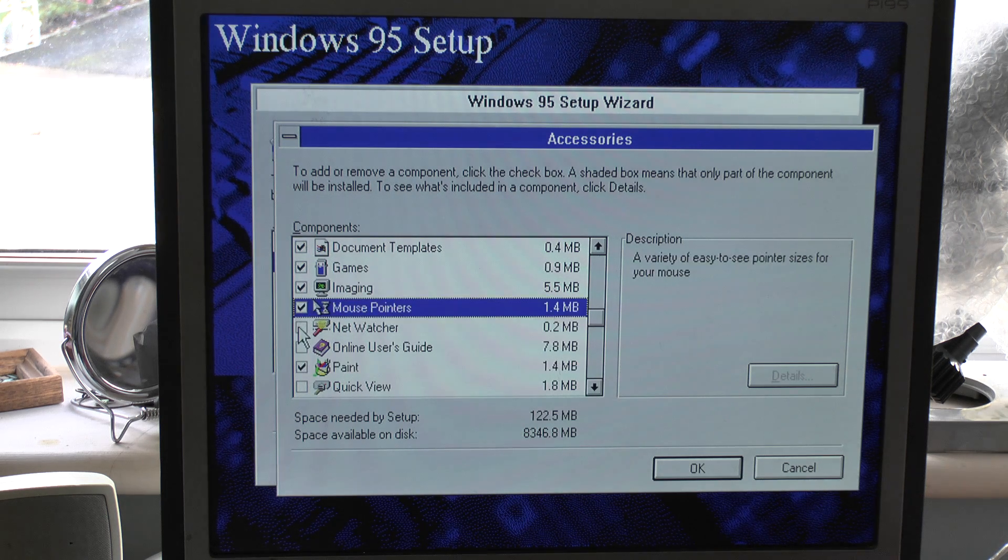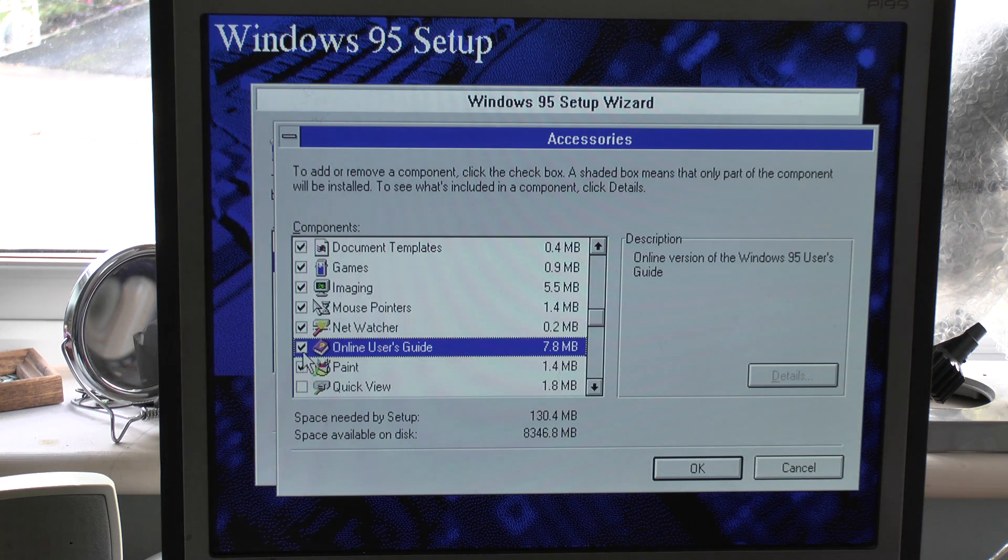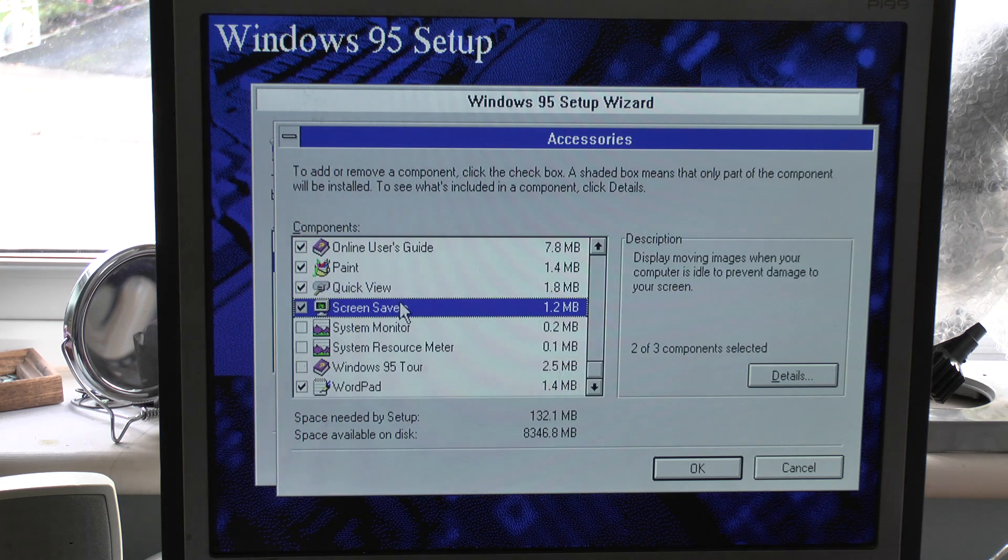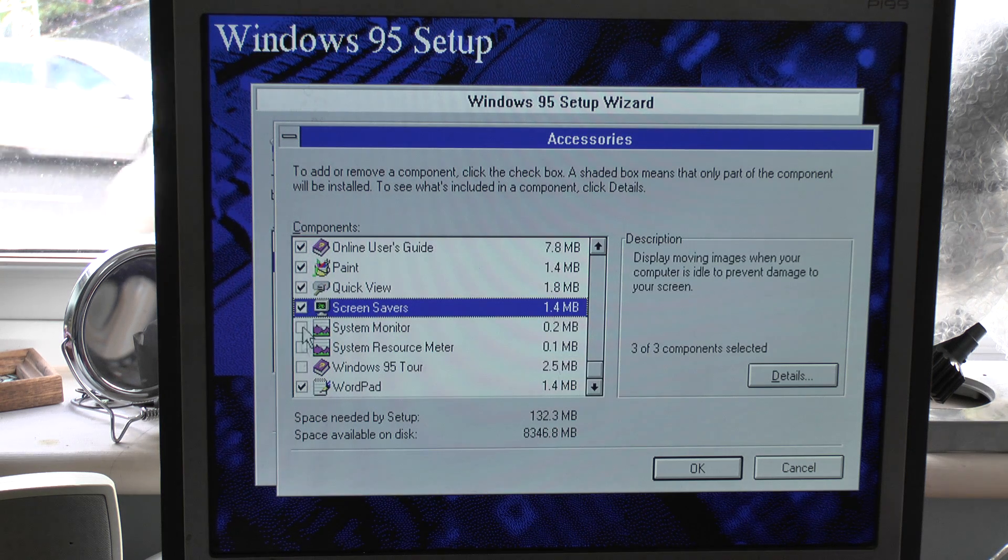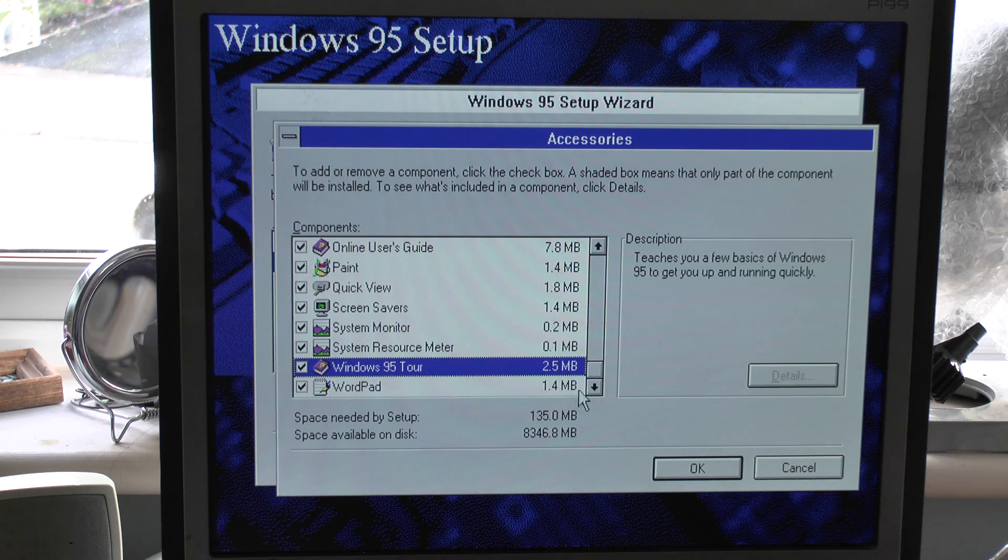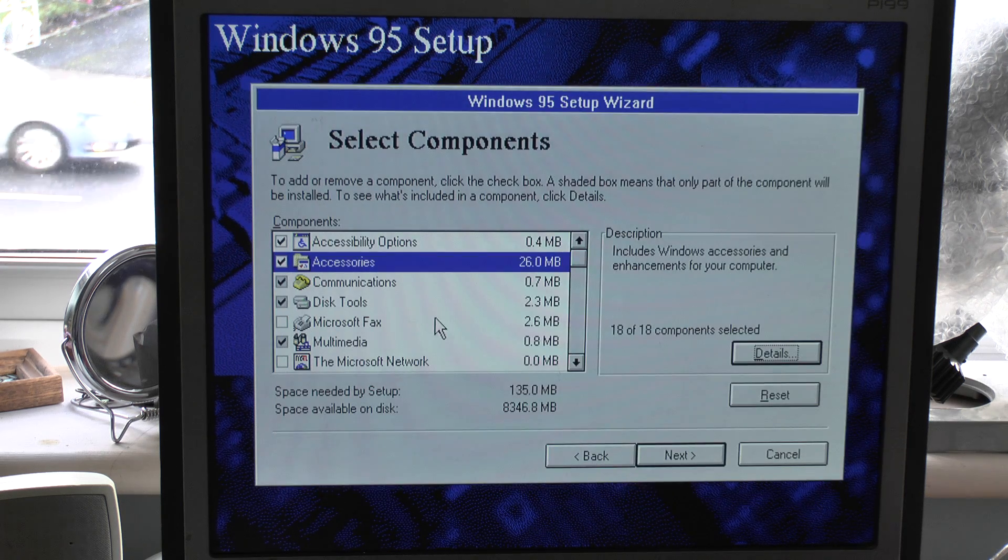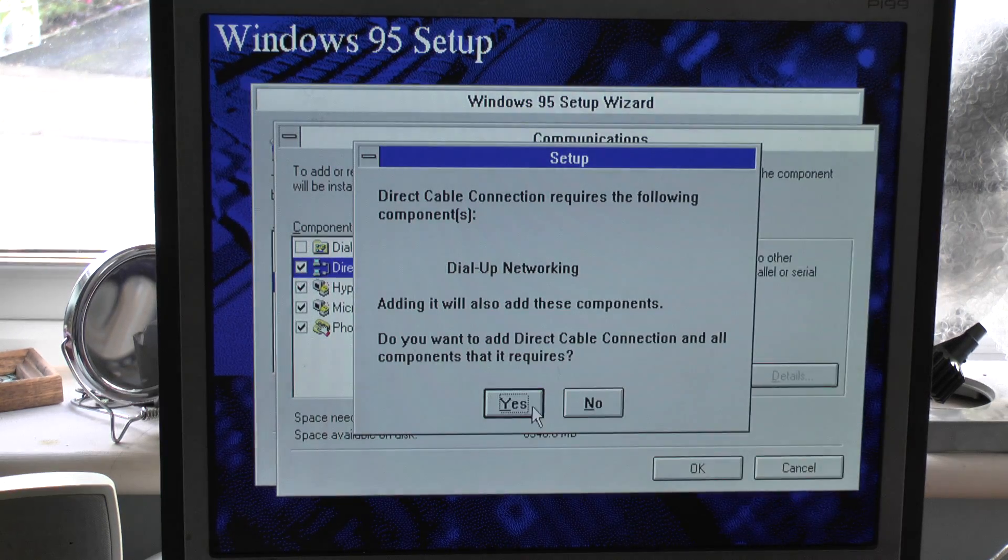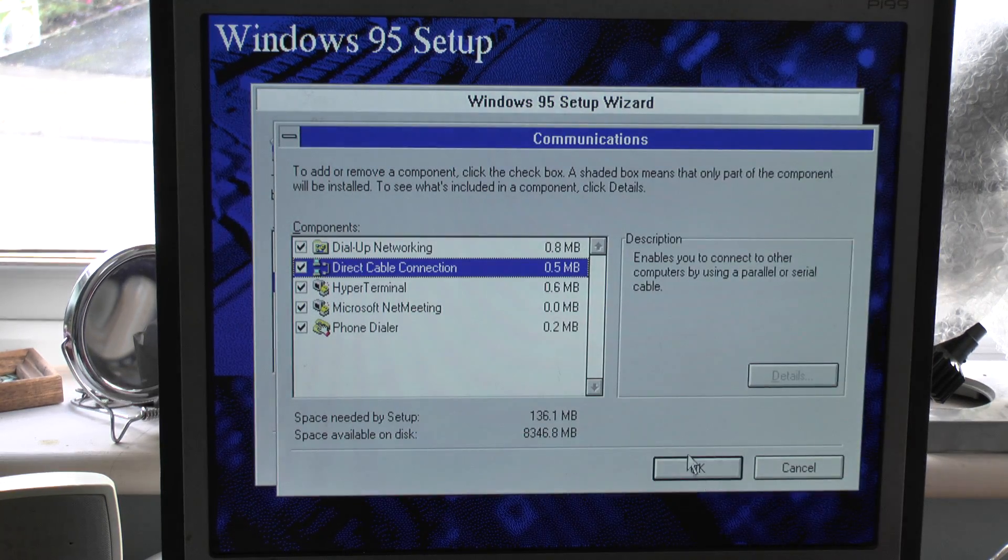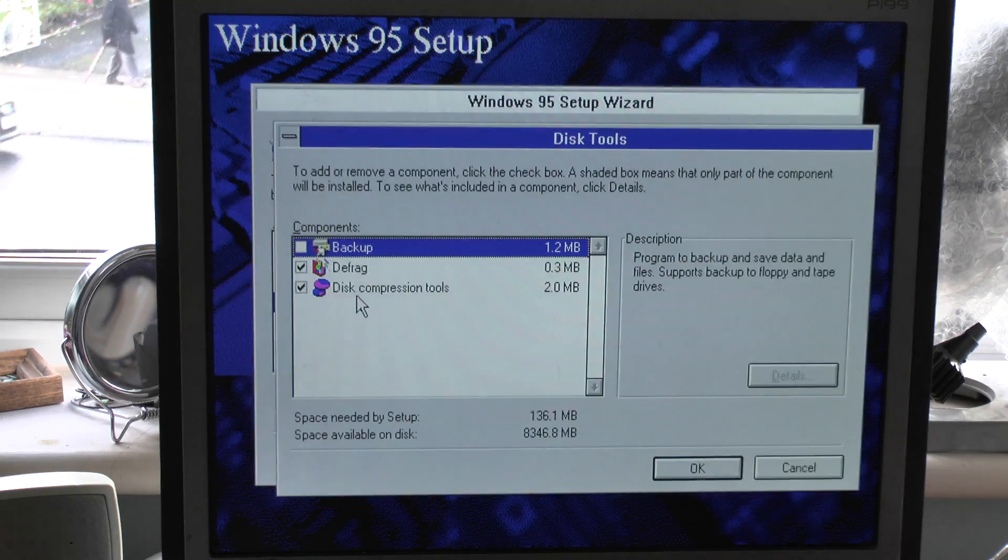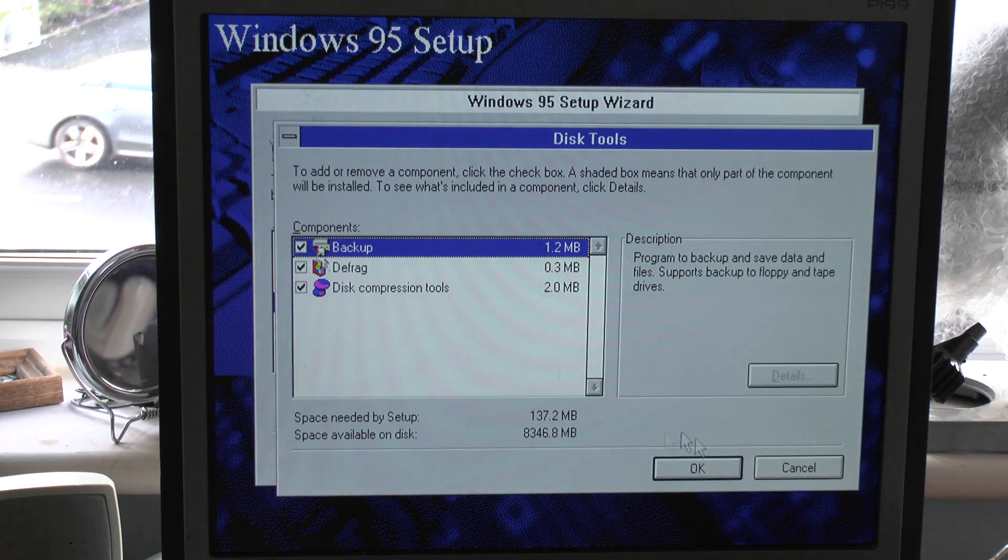Mouse pointers, NetWatch, online service, Quick View, screen savers, take them all off, put them all on. System monitor, resource. Communications, you want them. Networking. Give me everything, backup's handy.